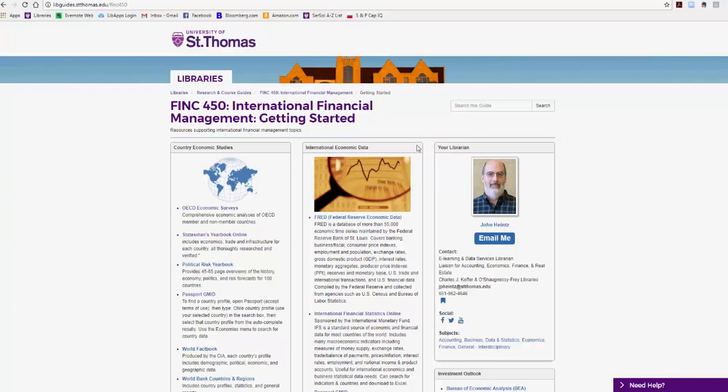For this demonstration, I'm going to start from the Finance 450 Research and Course Guide, which you can find on the library website, but just as easily you can look at the database tab on the library homepage.